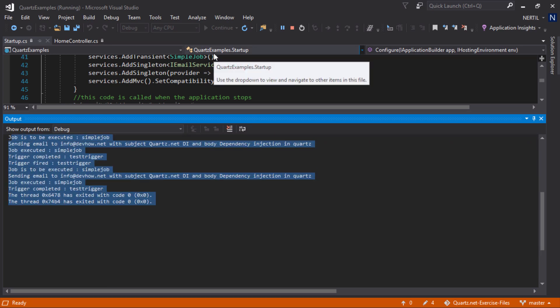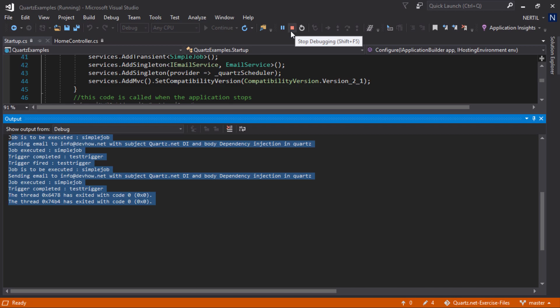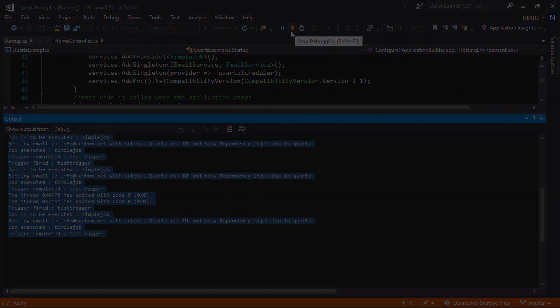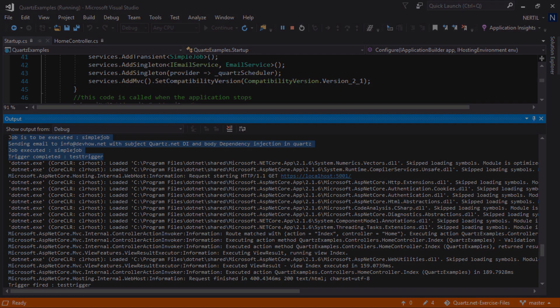Now, let's stop the application and start it again to see if our job starts. As you can see, our trigger starts executing the jobs because now it knows about the jobs and the triggers because they are stored in our SQL database.